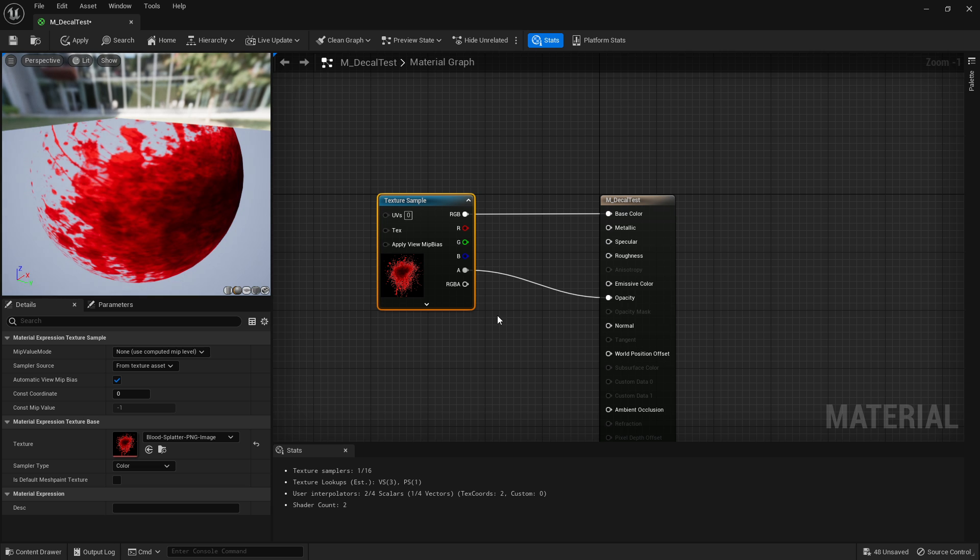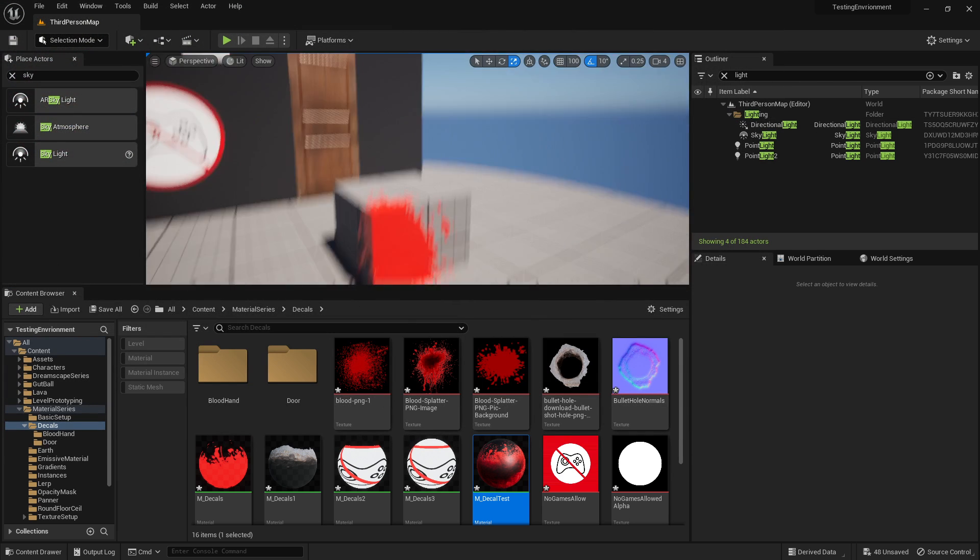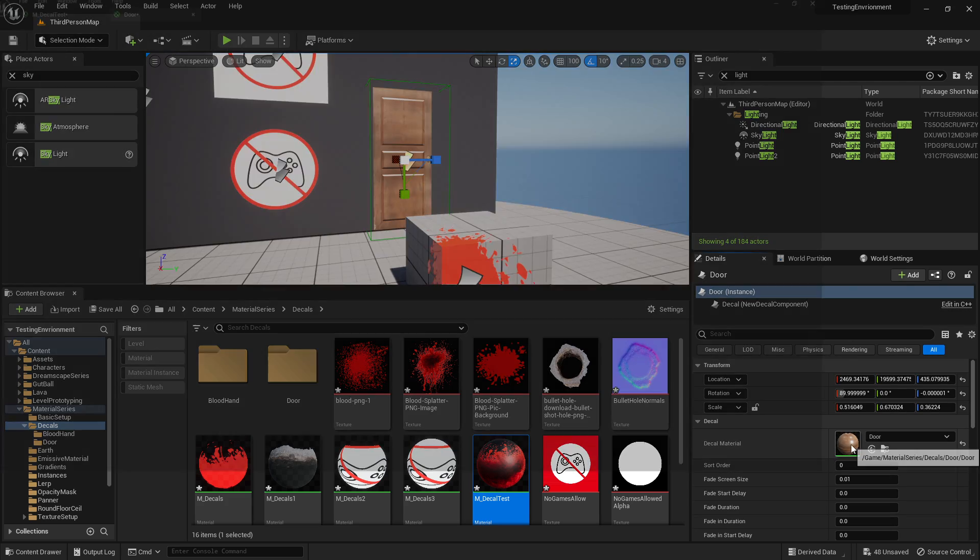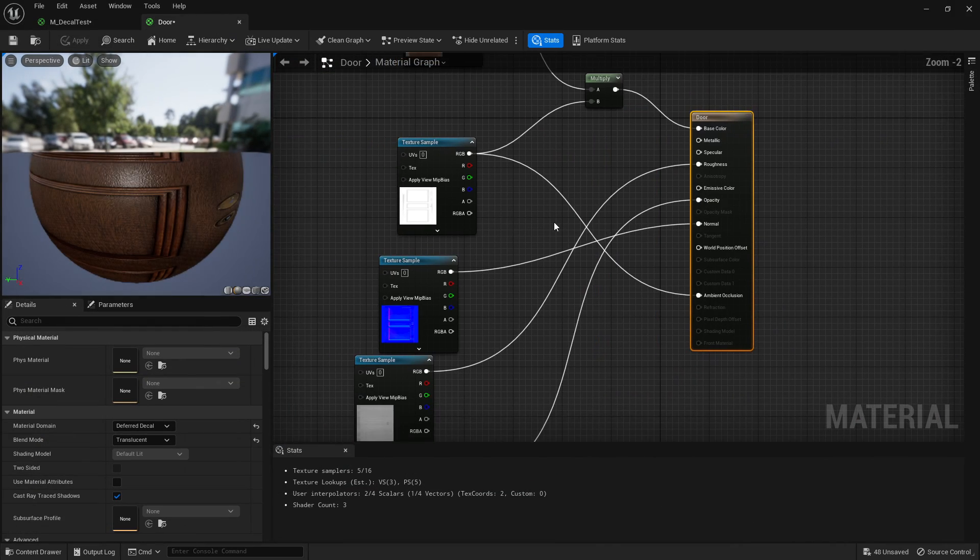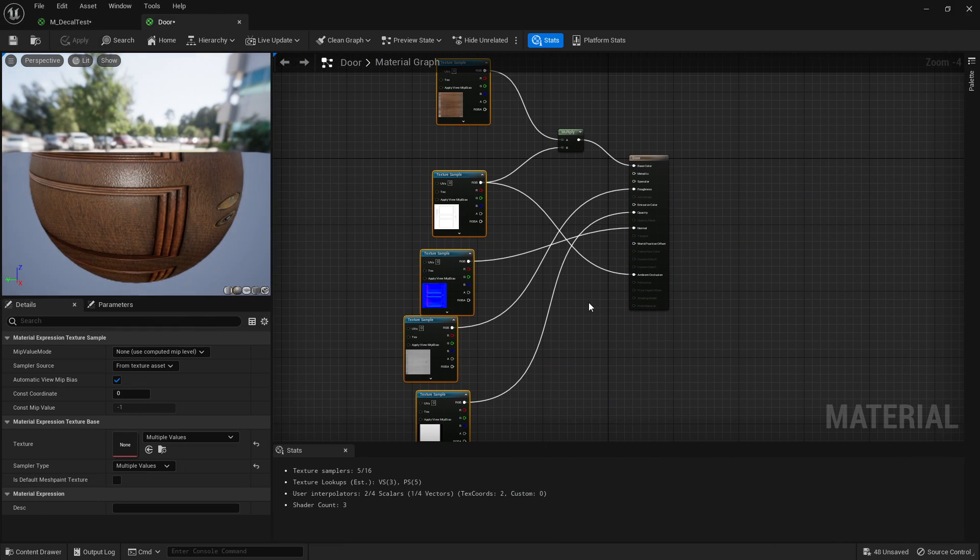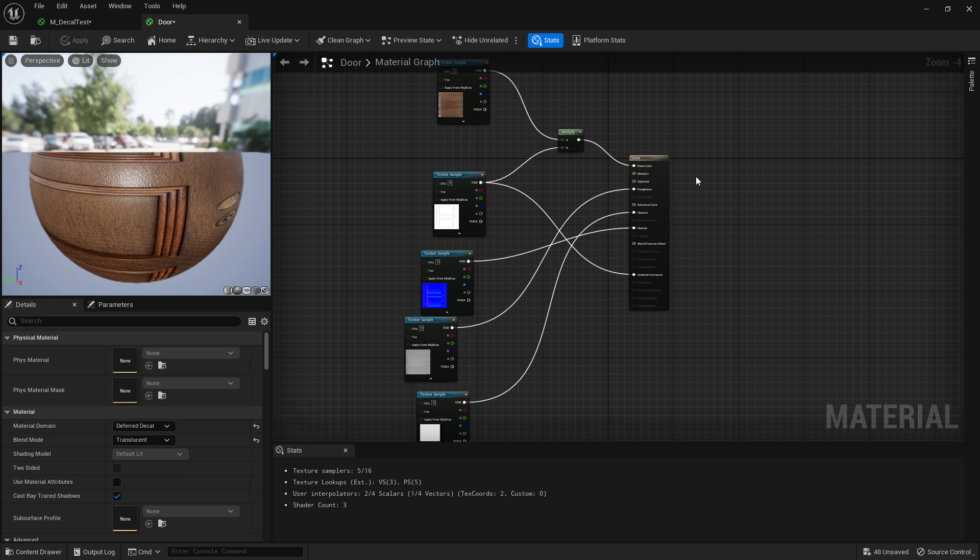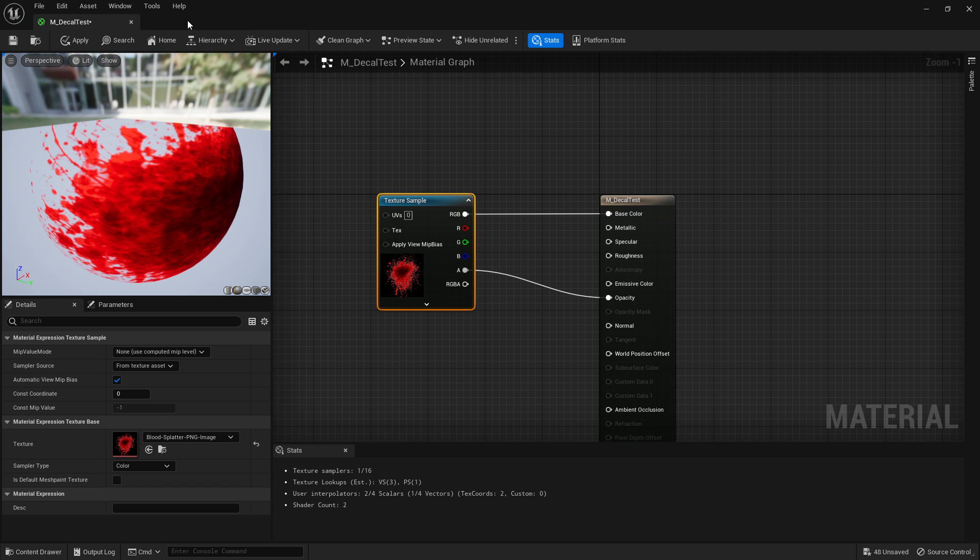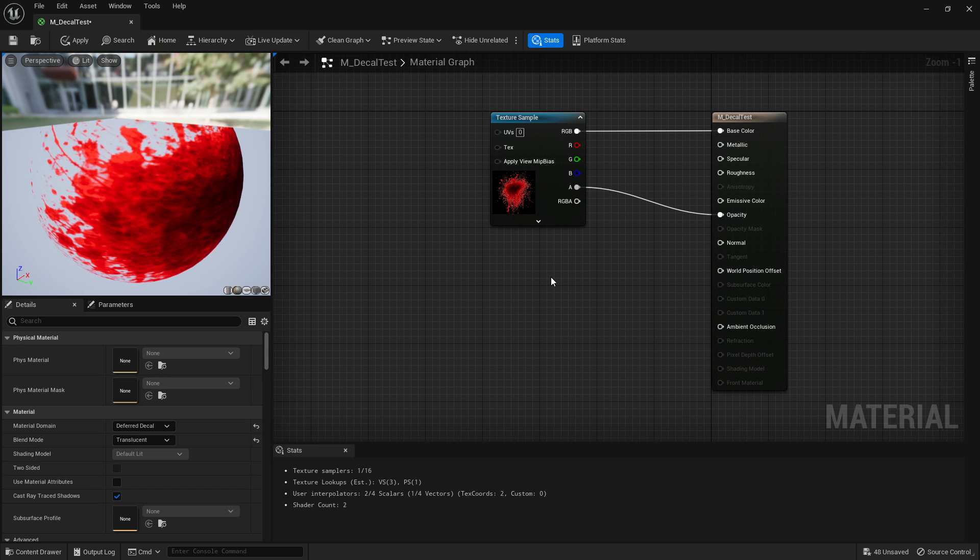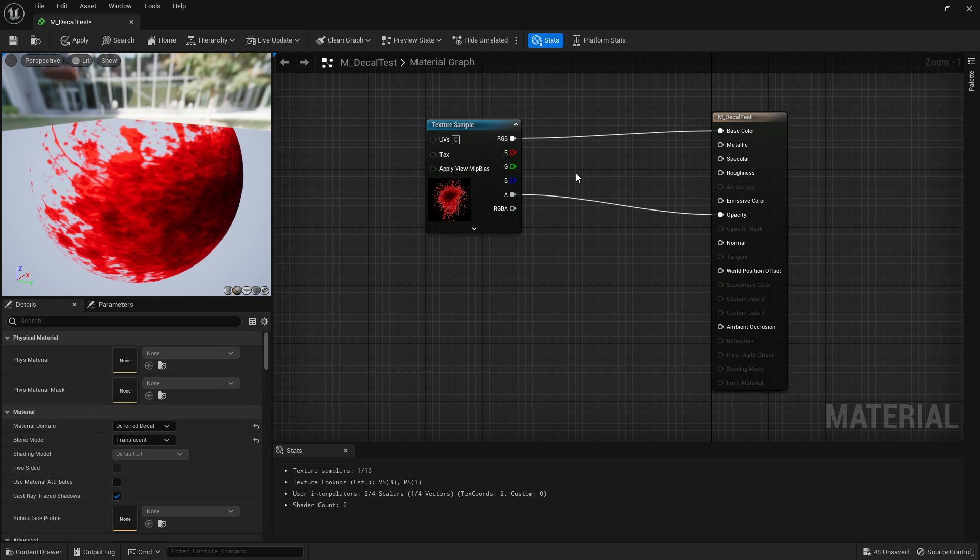Now if you've got like four or five different textures, you can set it up like a normal texture. So if we go to the door for example, you can see I've got all of these textures in here. Set it up like a normal texture, but just set it to deferred decal, translucent. You can add a little bit extra if we want it.